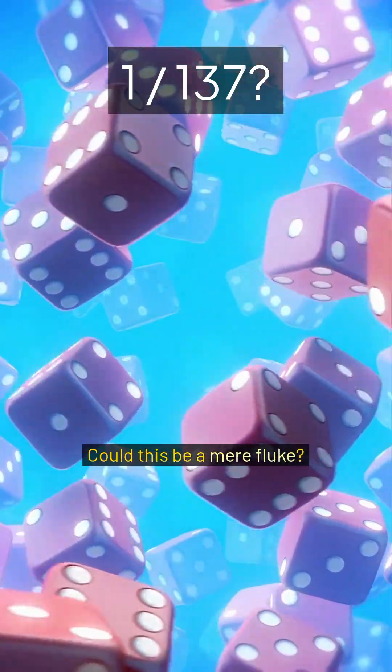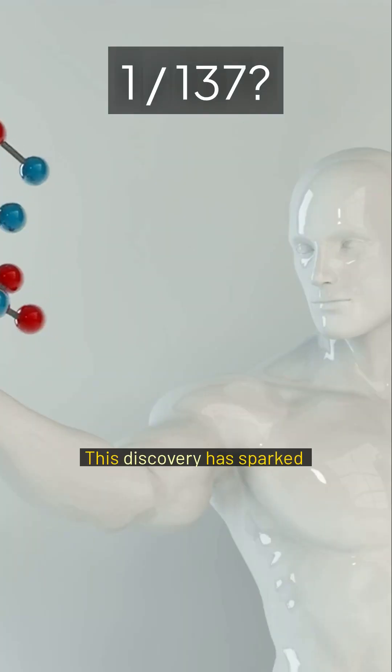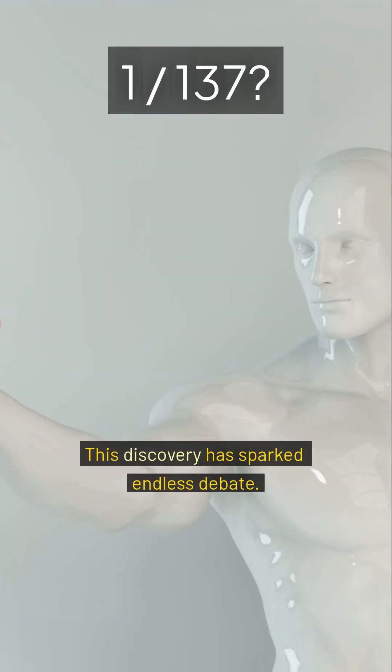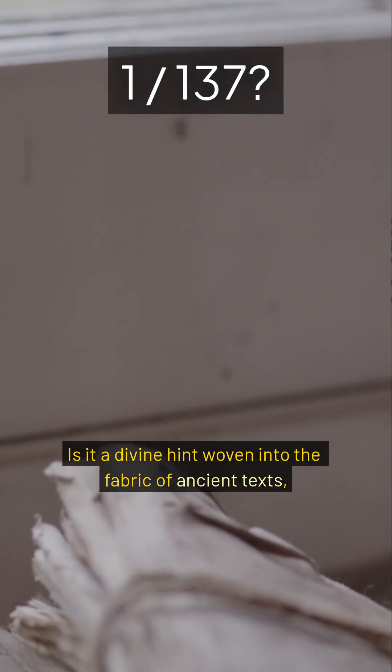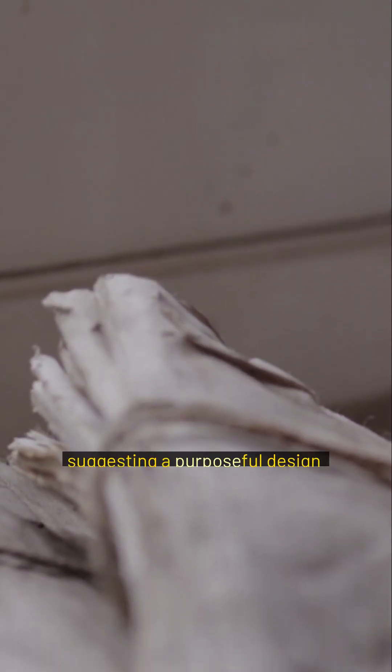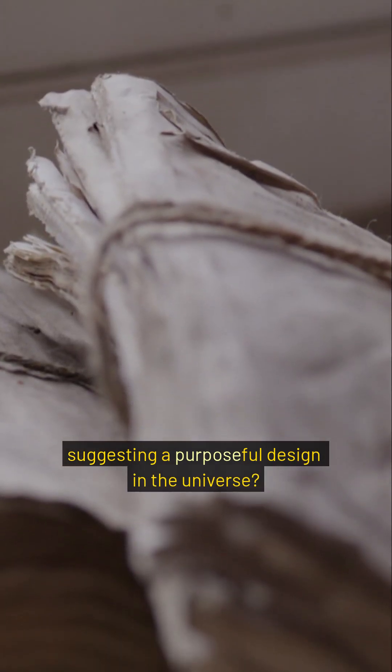Could this be a mere fluke? This discovery has sparked endless debate. Is it a divine hint woven into the fabric of ancient texts, suggesting a purposeful design in the universe?